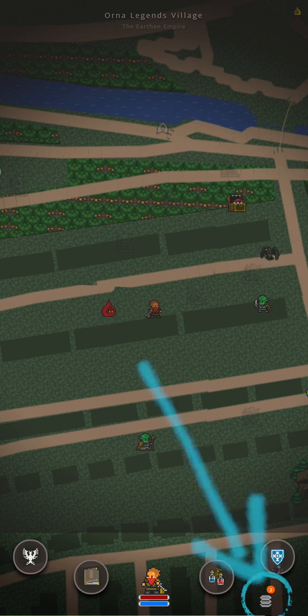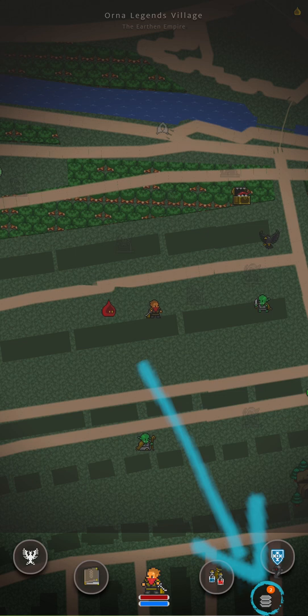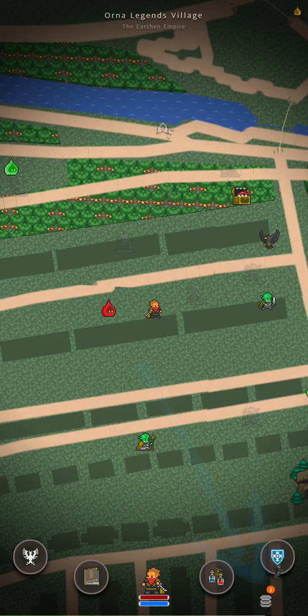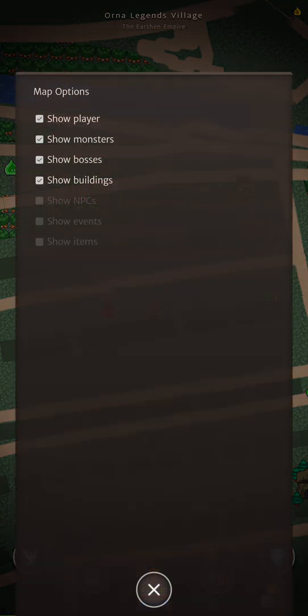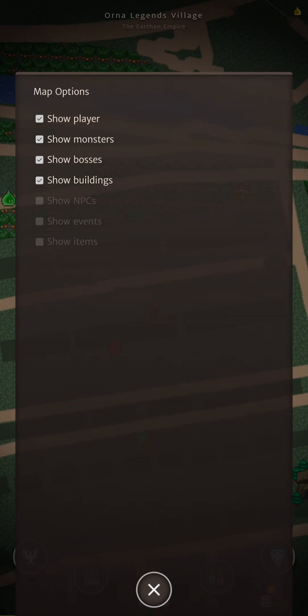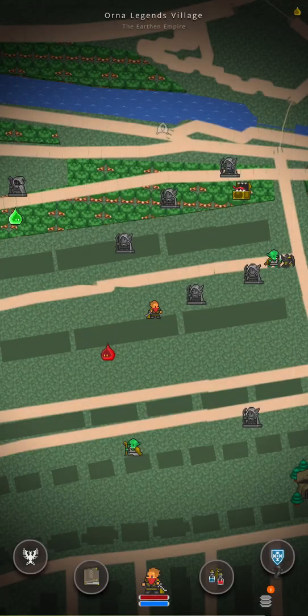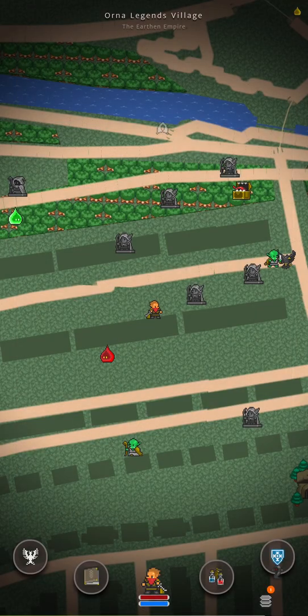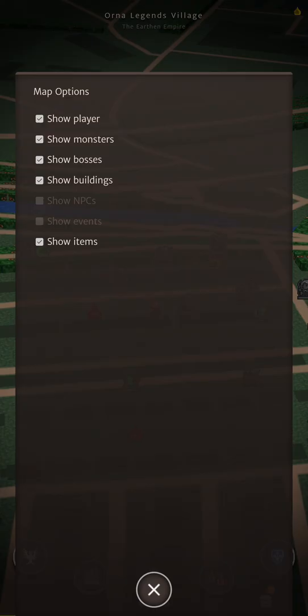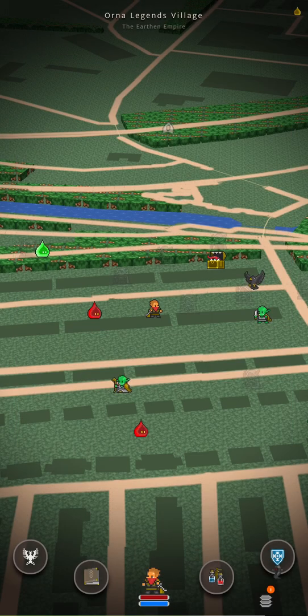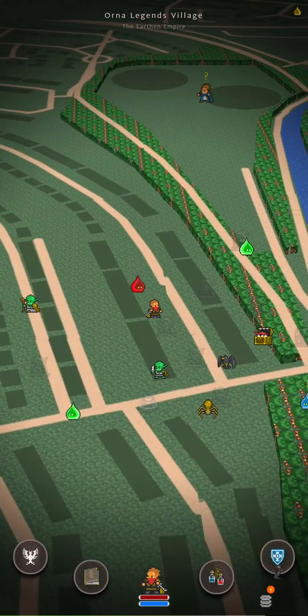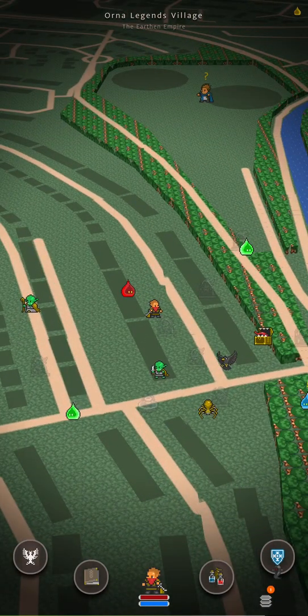At the bottom right we've got a filter option which is the map filters. If we do this you can see a few options for what you can see in the world map. For example we can see players, monsters, bosses, buildings, etc. You can also show items. So we tap that on and now we can see we've got some shrines available in the area. Let's turn the items off for the moment and show NPCs as well. Ah there's Carl.